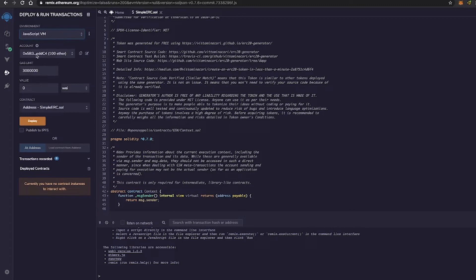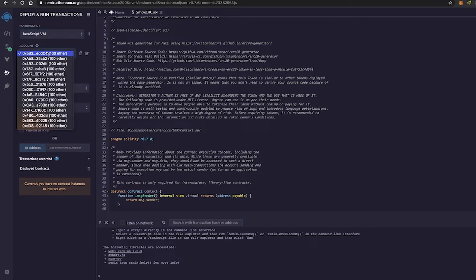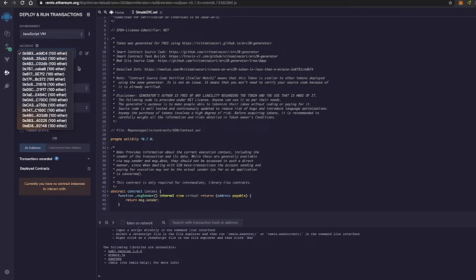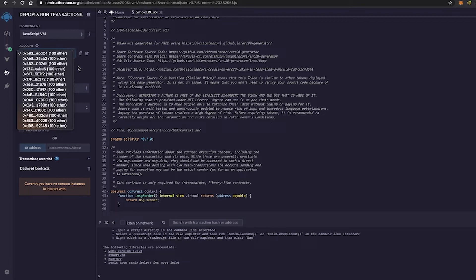As you can see right here on my account, it says I have 100 Ether with all these different addresses that it provides me with. Now keep in mind, like I said, this is a sandbox blockchain. So this isn't real ETH. This is just fabricated ETH that Remix allows us to use so that we can run our smart contract.